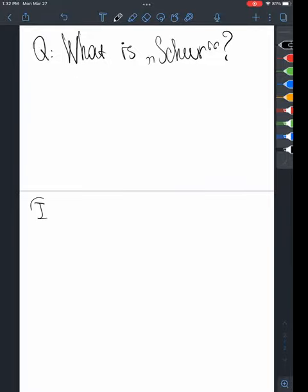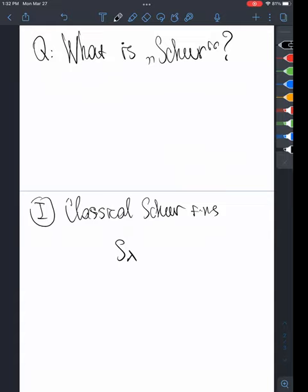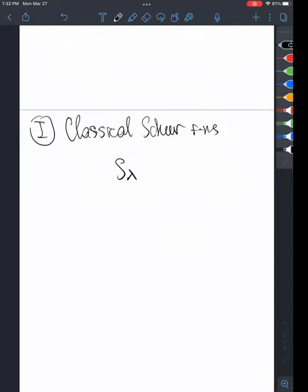The story begins with the classical Schur functions. The classical Schur functions, which are denoted by S_lambda and parametrized by partitions, are symmetric functions which appear in many, many different contexts.